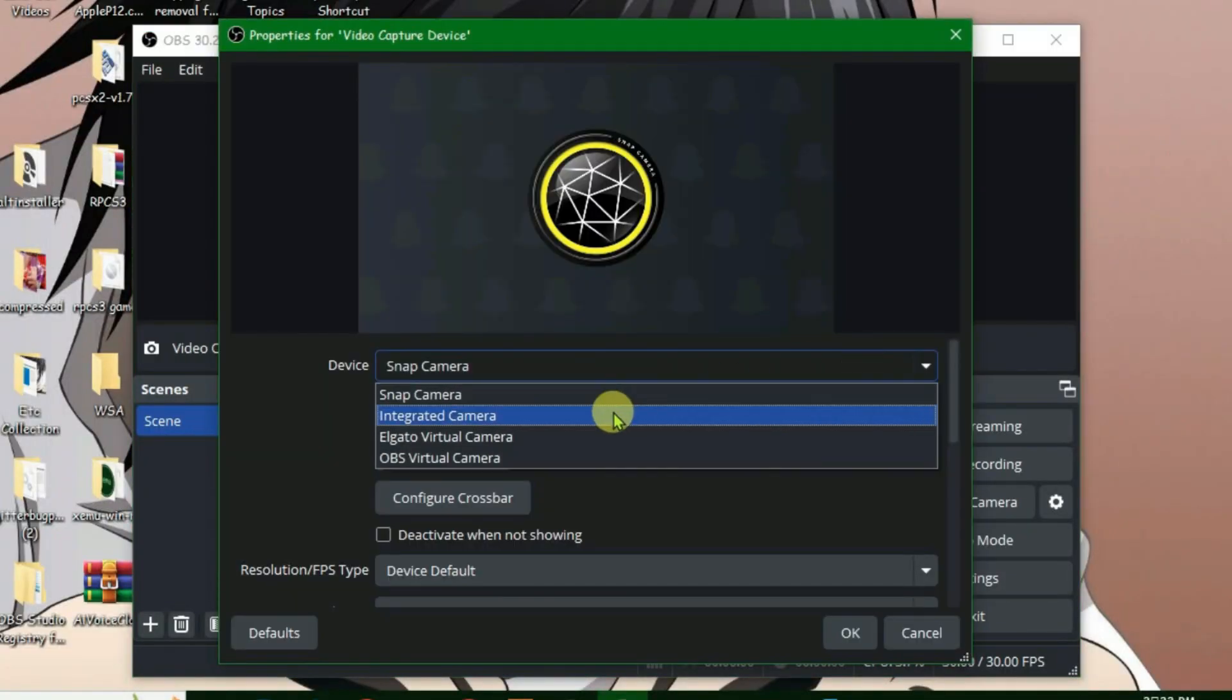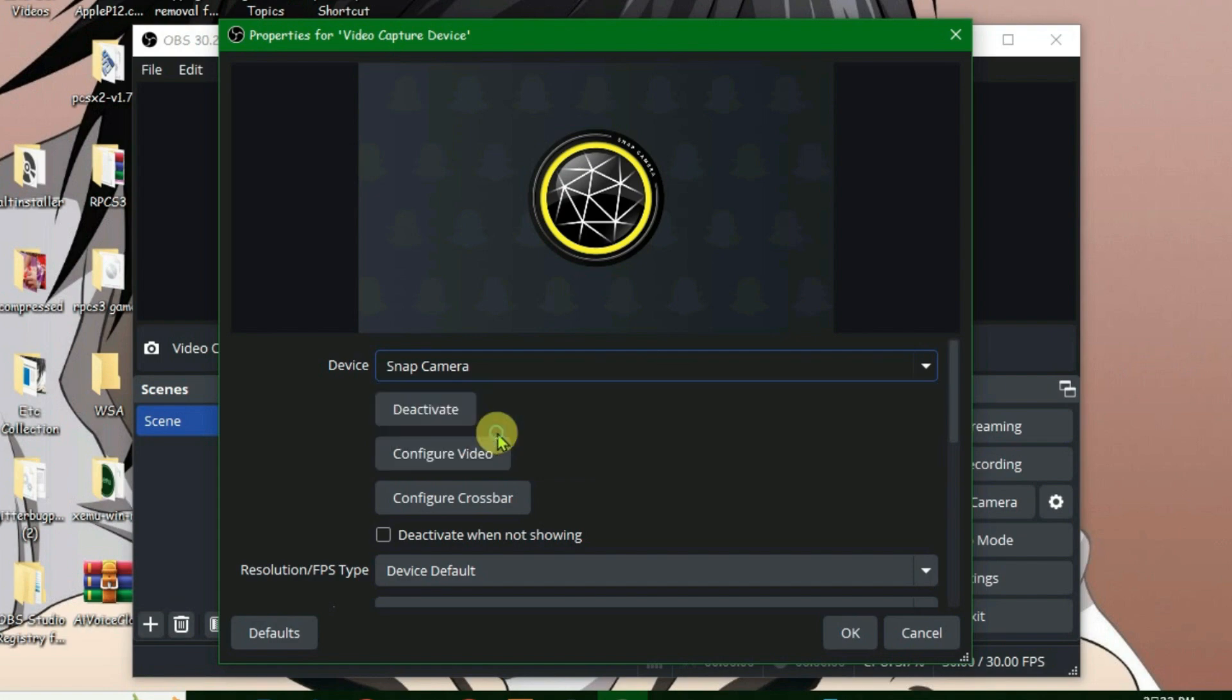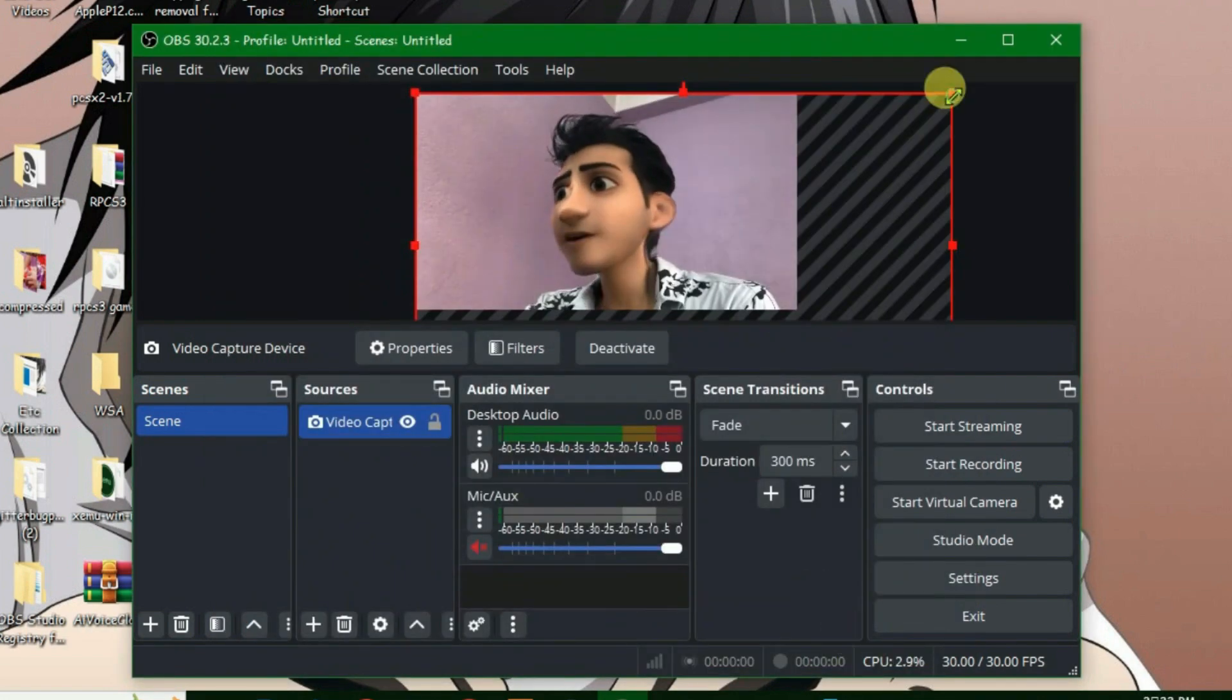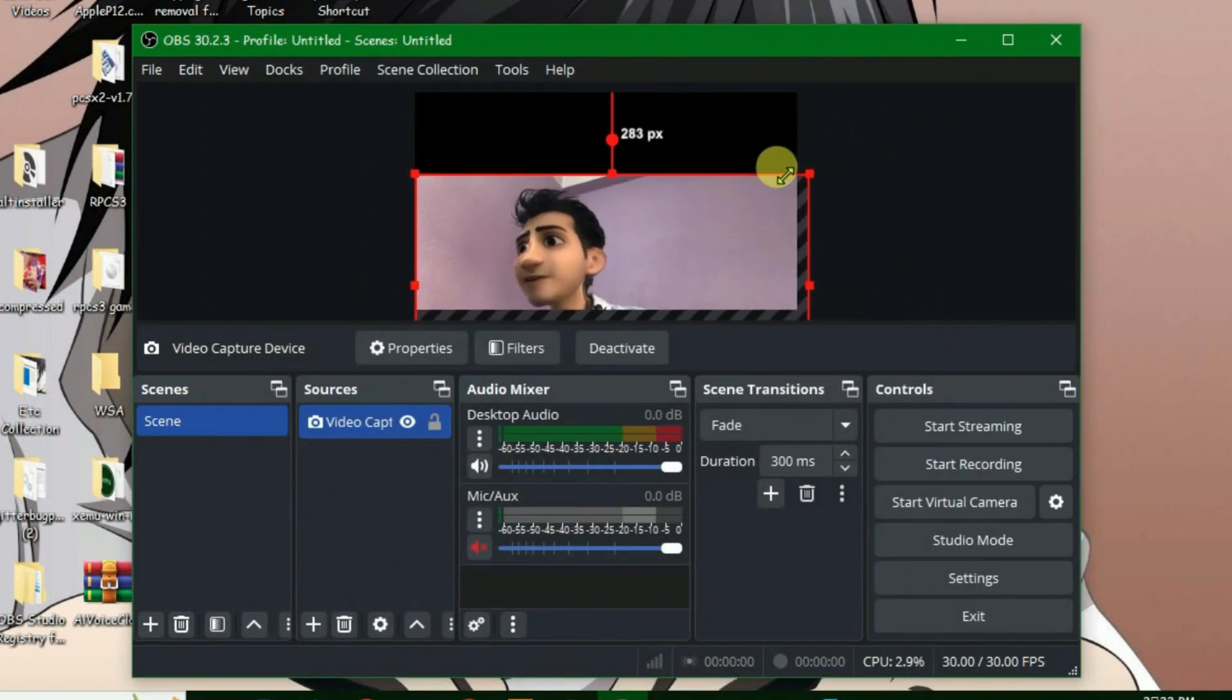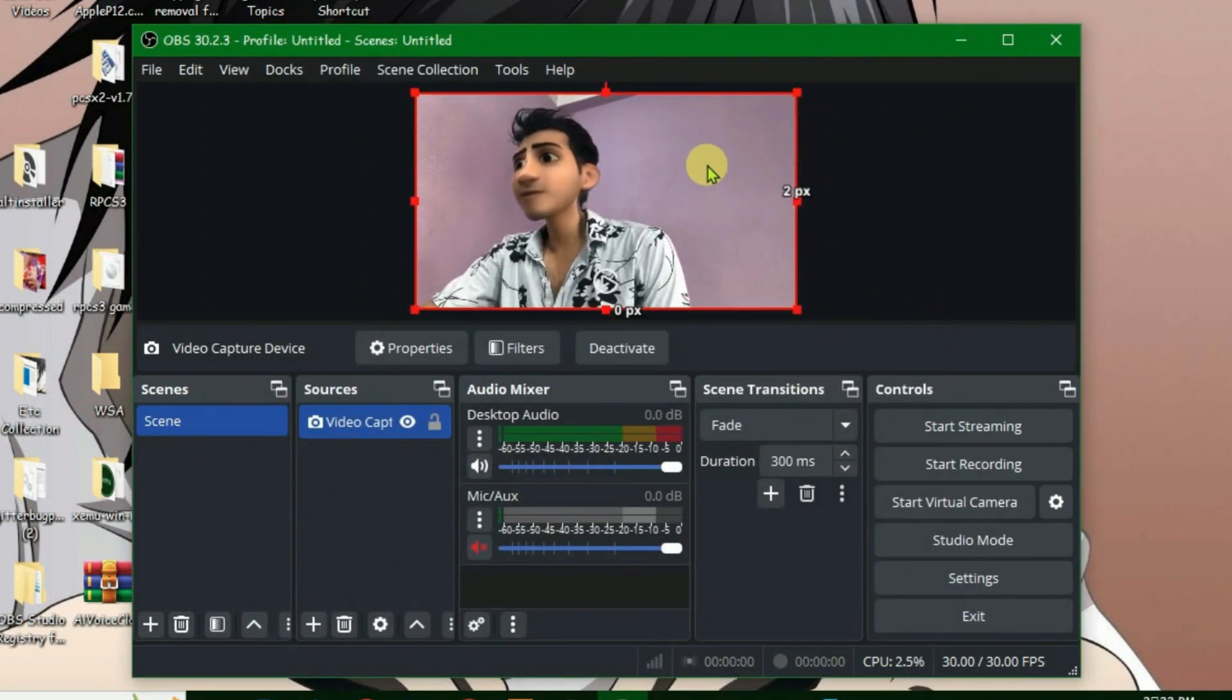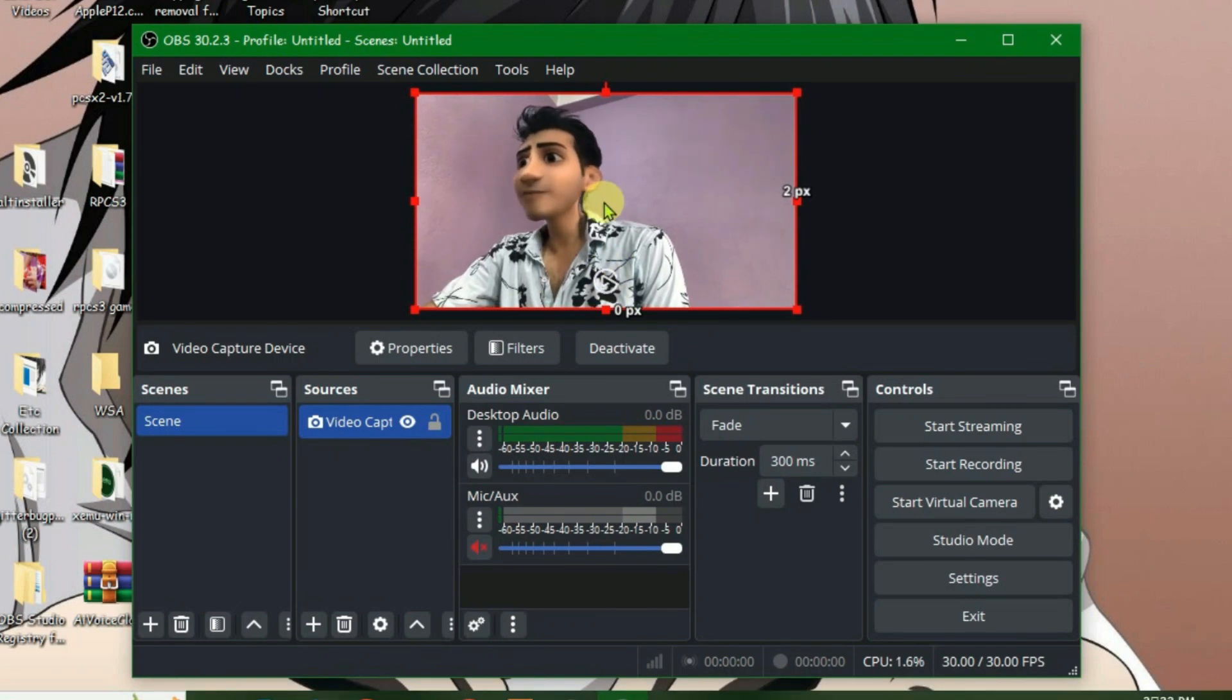Okay, and then we're going to select the device here, Elgato Virtual Cam, and click on okay. Now I've got the face filter effect on OBS and you can use this and any changes that you make on Camera Hub will be reflected on OBS.